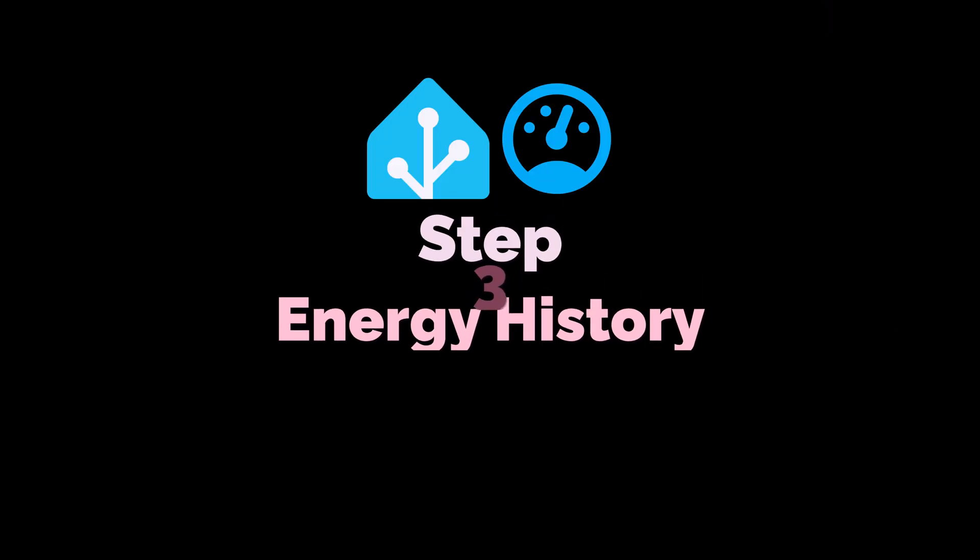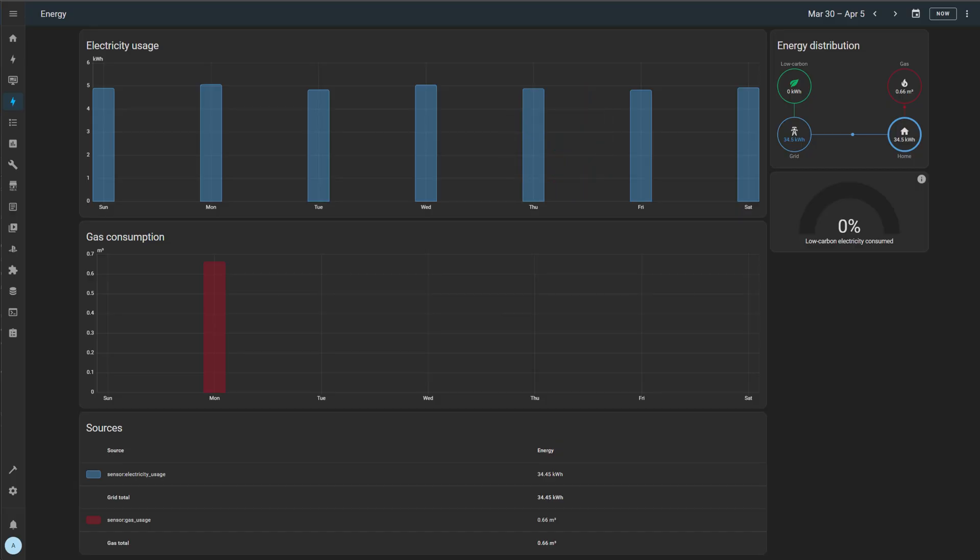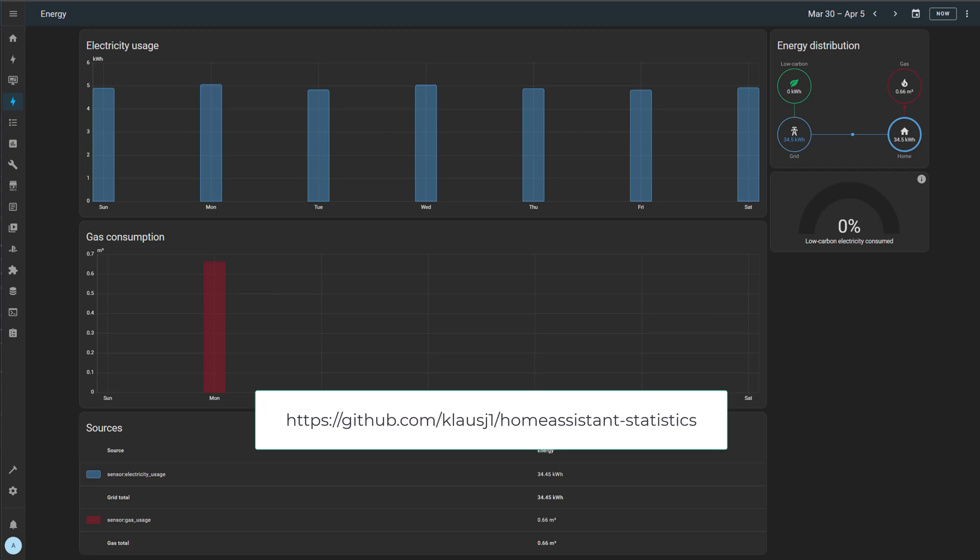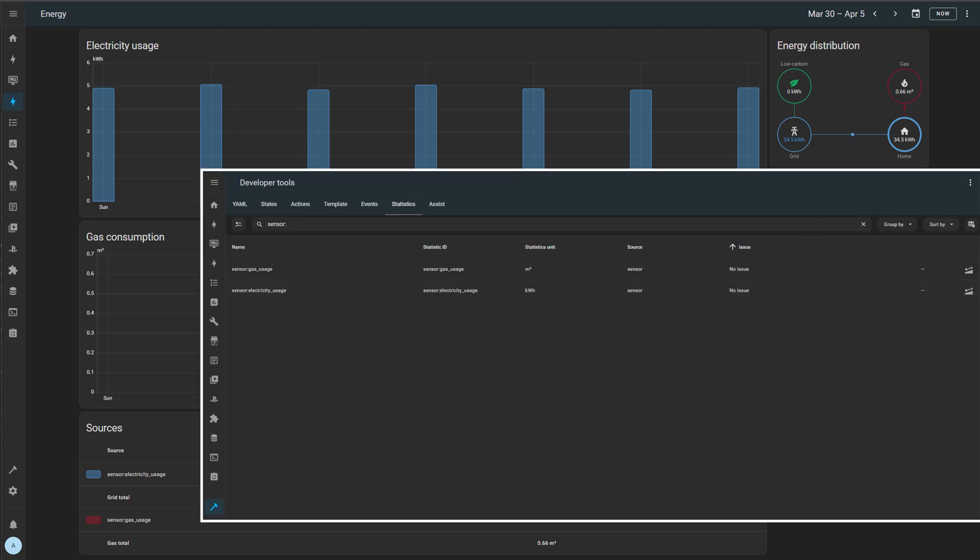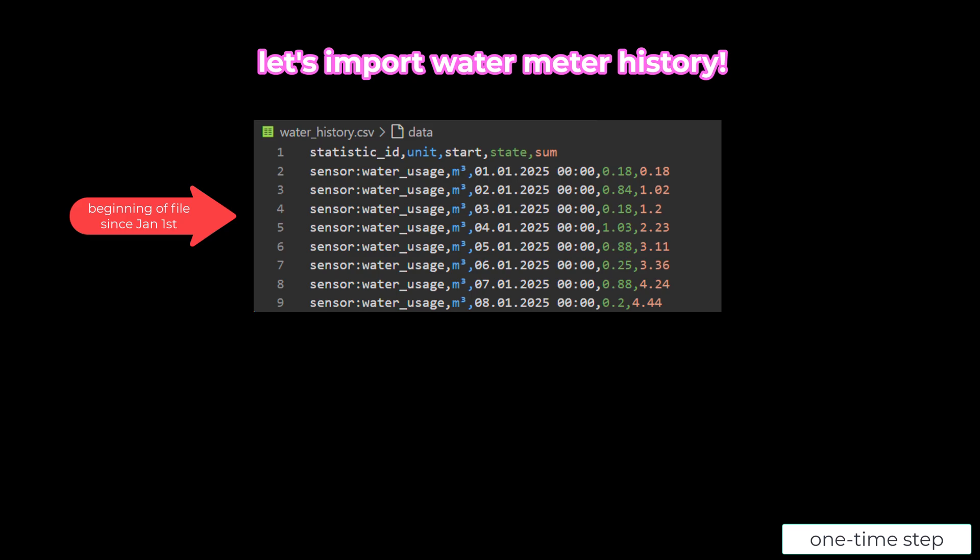Right, so step two was about creating and getting ongoing future meter readings. But what about the history that you've had for a year or two or even more? So for this, we are using the custom integration I've talked about, import statistics. And what you are seeing is the electricity usage sensors I've had in my statistics, as well as a gas usage statistics sensor. And now we're going to do together the water history for the water statistic. Great, so let's import water meter history.